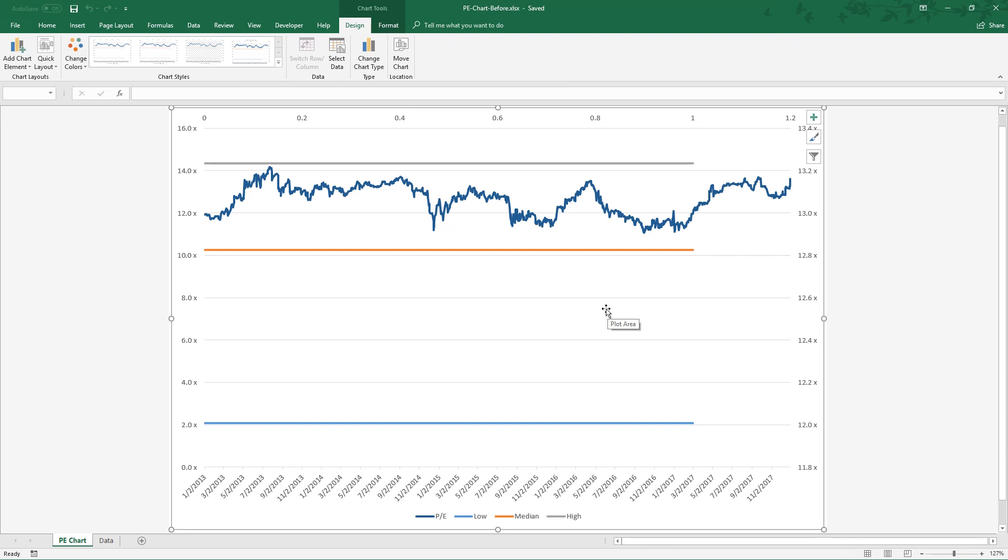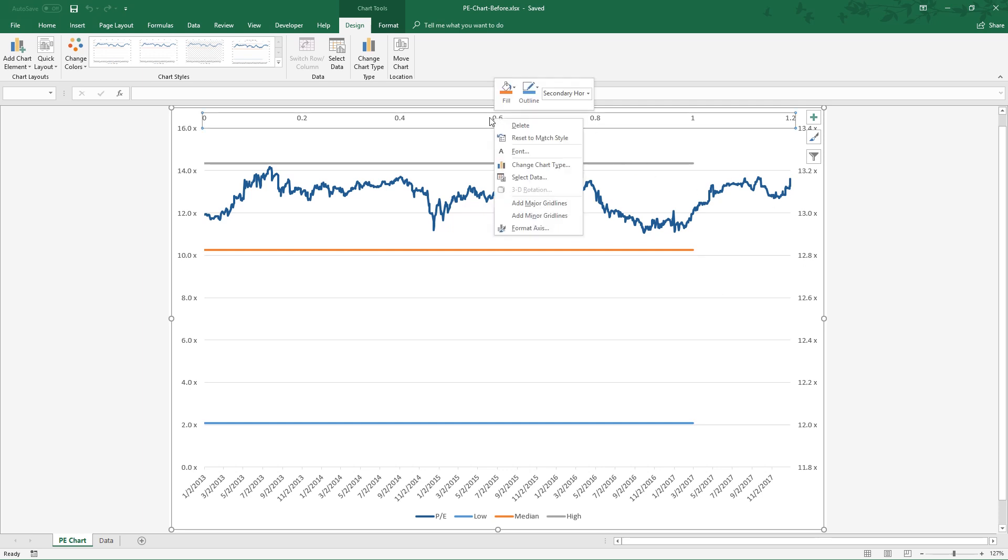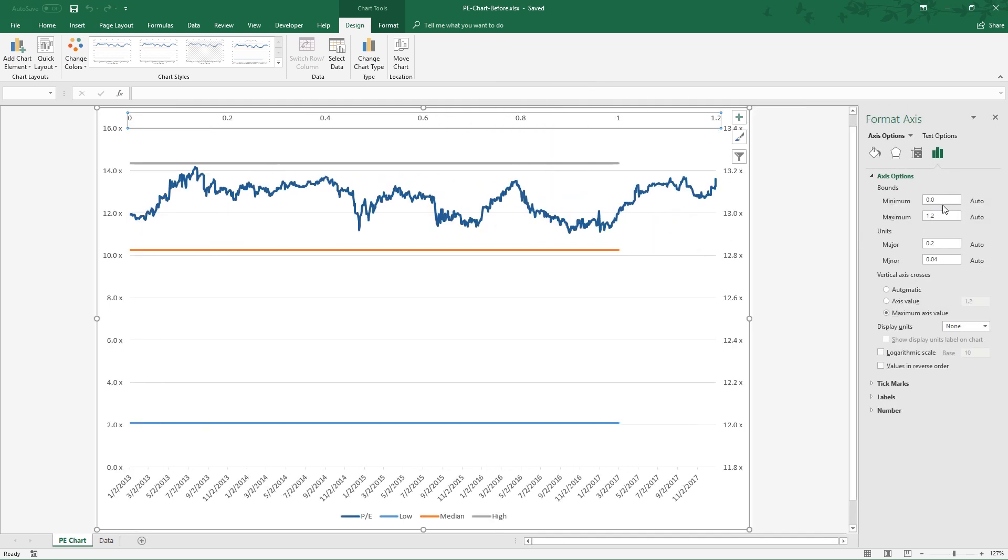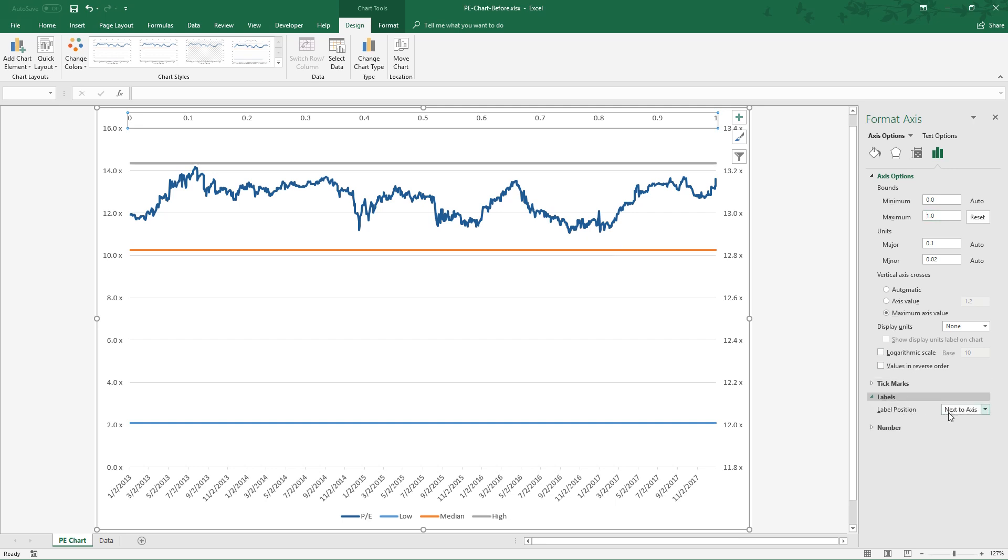Almost there. Now we are working on the cosmetics of the chart. Right click the top axis, select format axis. In the bounds options, change the maximum to 1. Then in the labels options, change the label position to none.